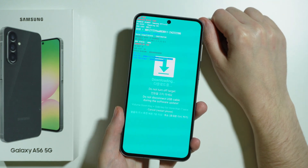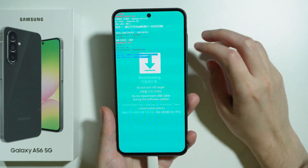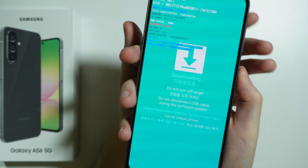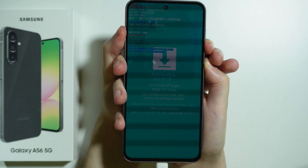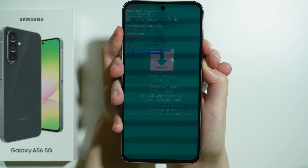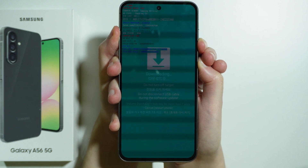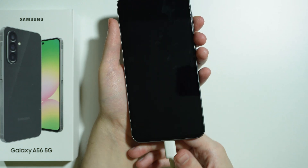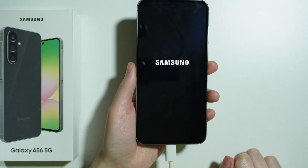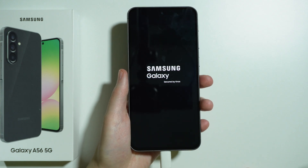Right now we are in the download mode. In order to exit this download mode we need to press and hold the power button and volume down button for at least seven seconds. Press and hold both of these buttons and keep holding until the screen is off. Once it is off, we can just wait for the phone to boot and we're going to go to the normal mode again.